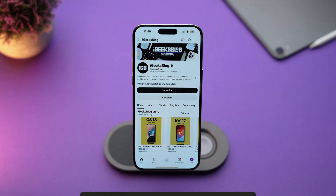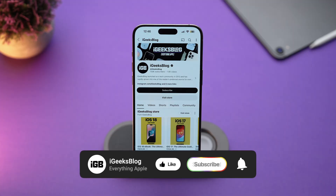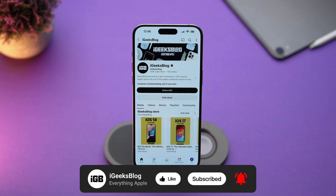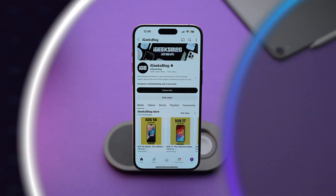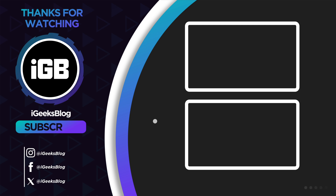And that's how you use the Apple Image Playground app to create fun AI-generated images. If you found this video helpful, make sure you hit the like button, share this video with your friends, and subscribe to iGeeksBlog for more awesome tips like this. Thanks for watching and I'll see you in the next one.